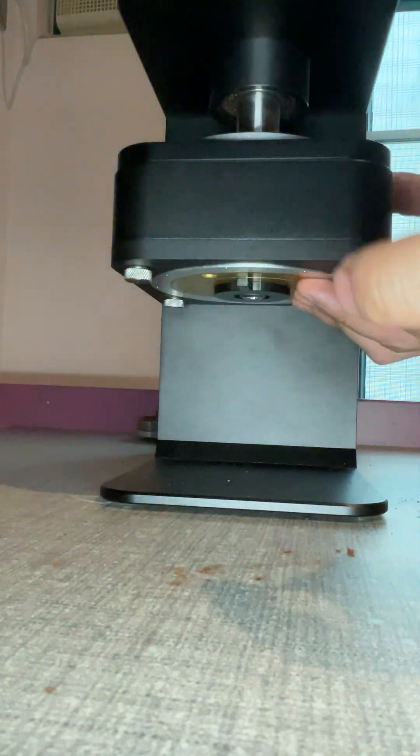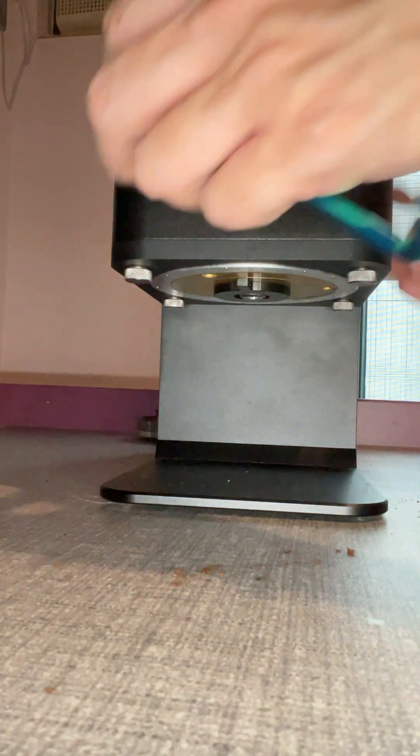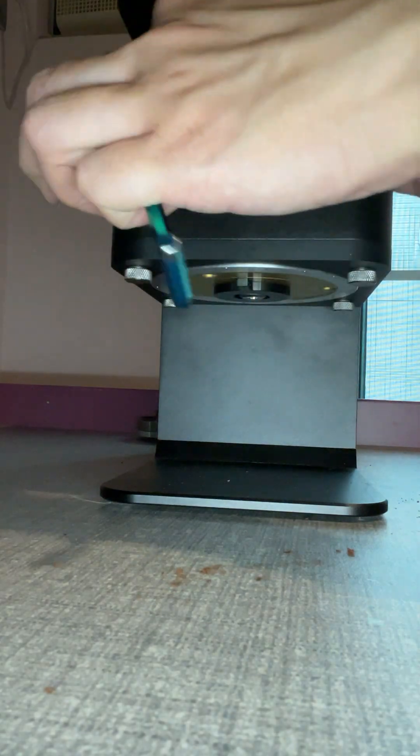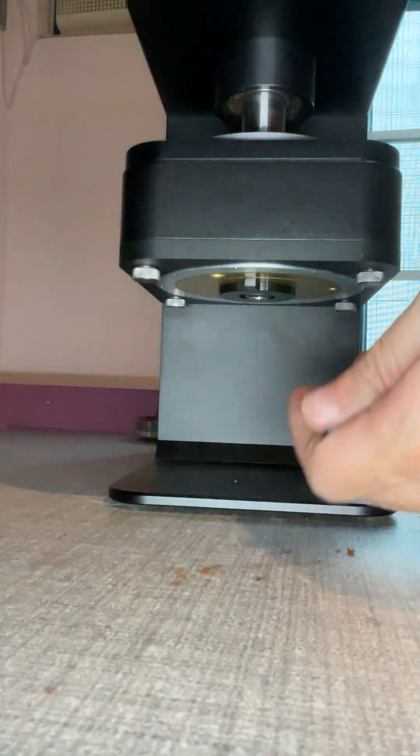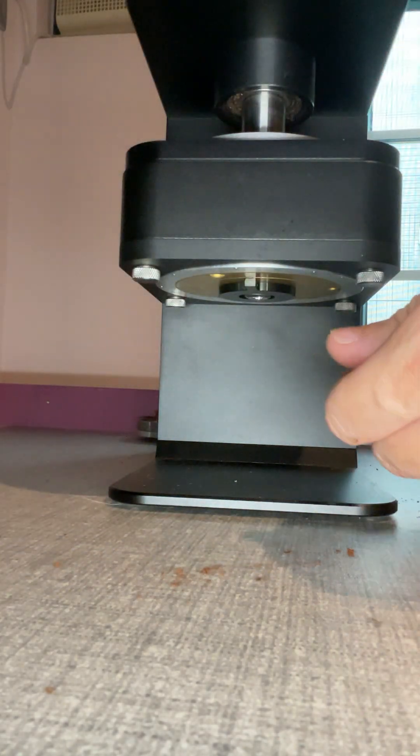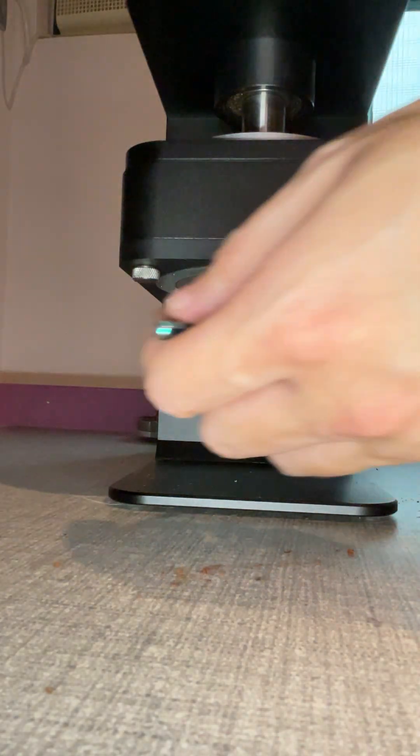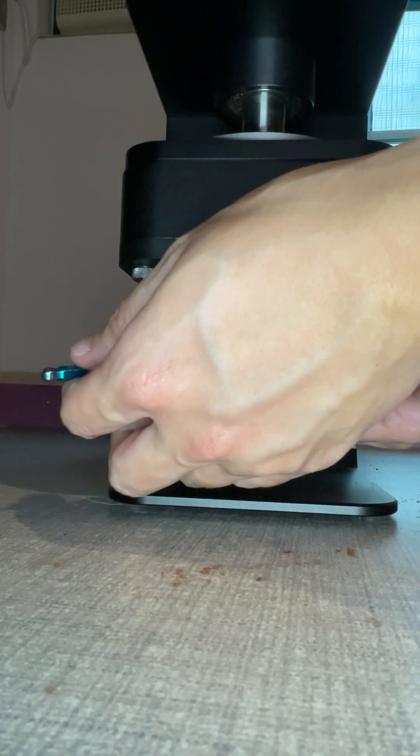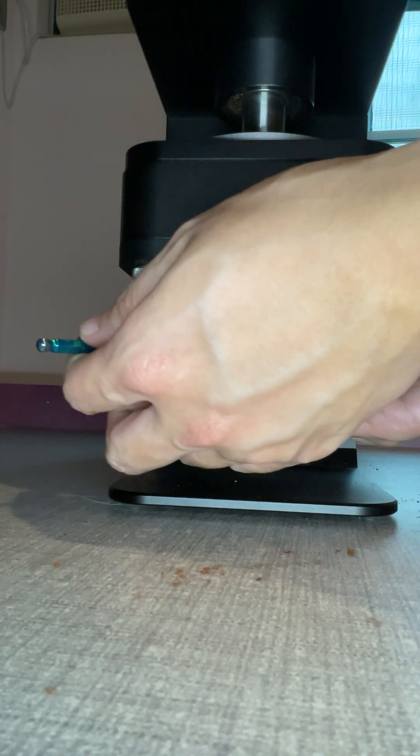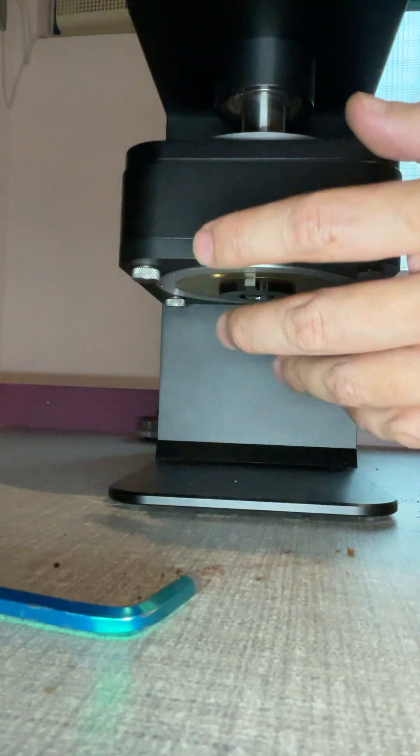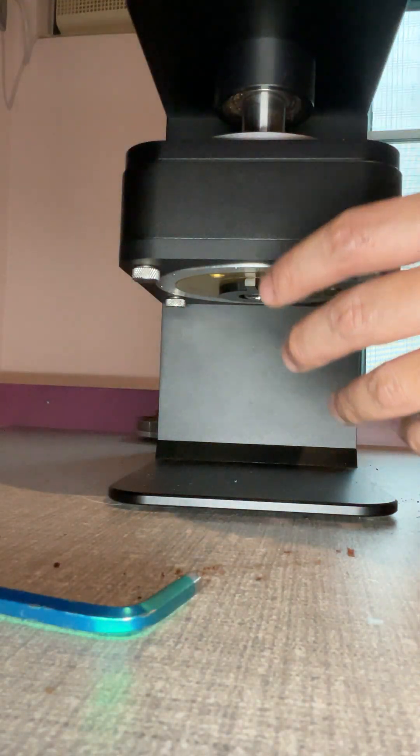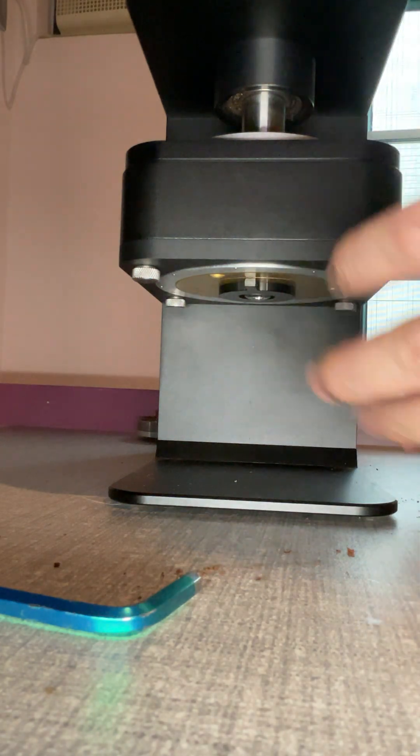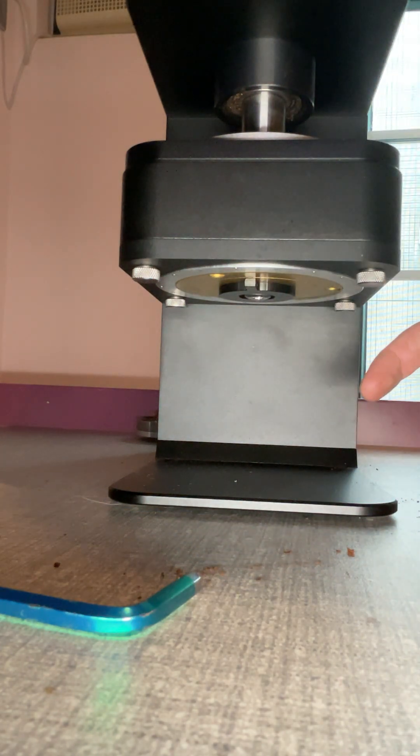That's it. So that's how to change from the conical burr to the flat burr or from the flat burr to the conical burr.